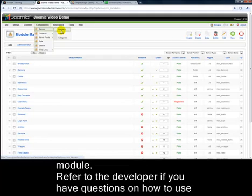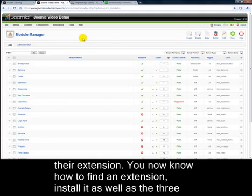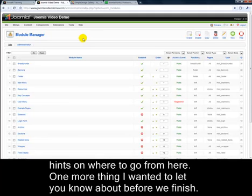Refer to the developer if you have questions on how to use their extension. You now know how to find an extension, install it, as well as the three different types of extensions. In the final video, I'll wrap everything up and give you some hints on where to go from here.